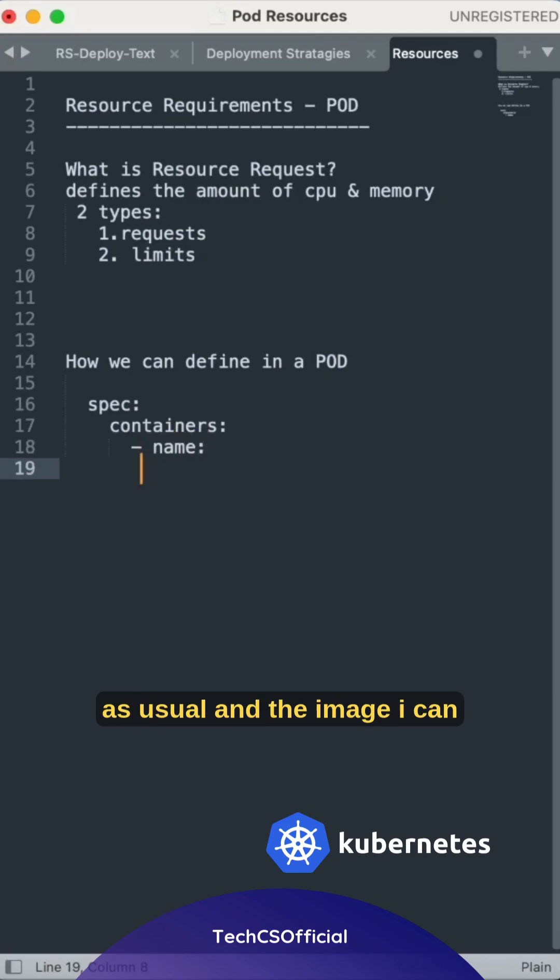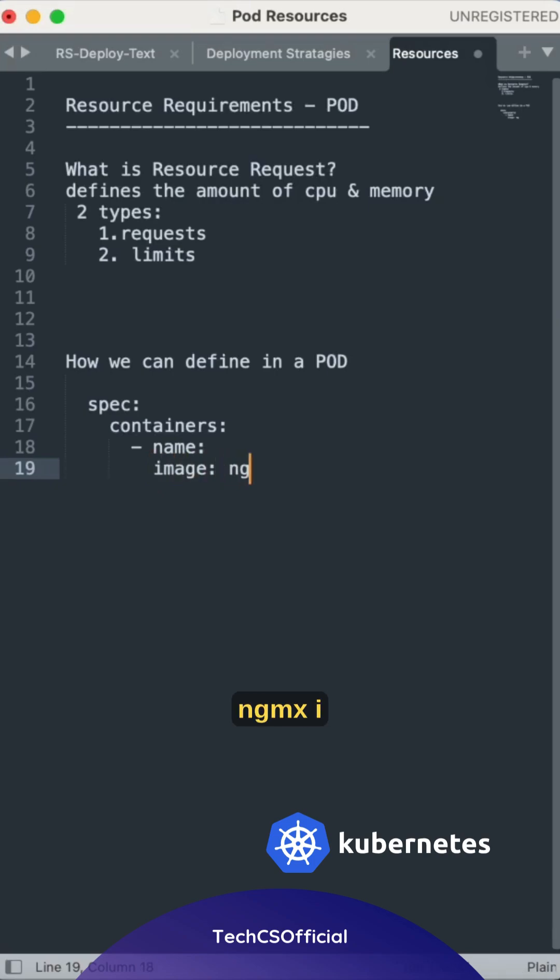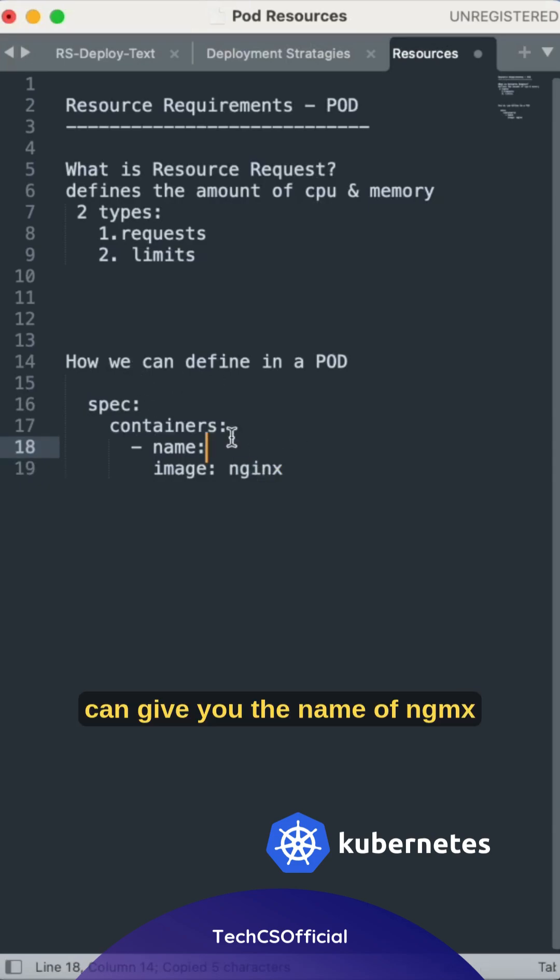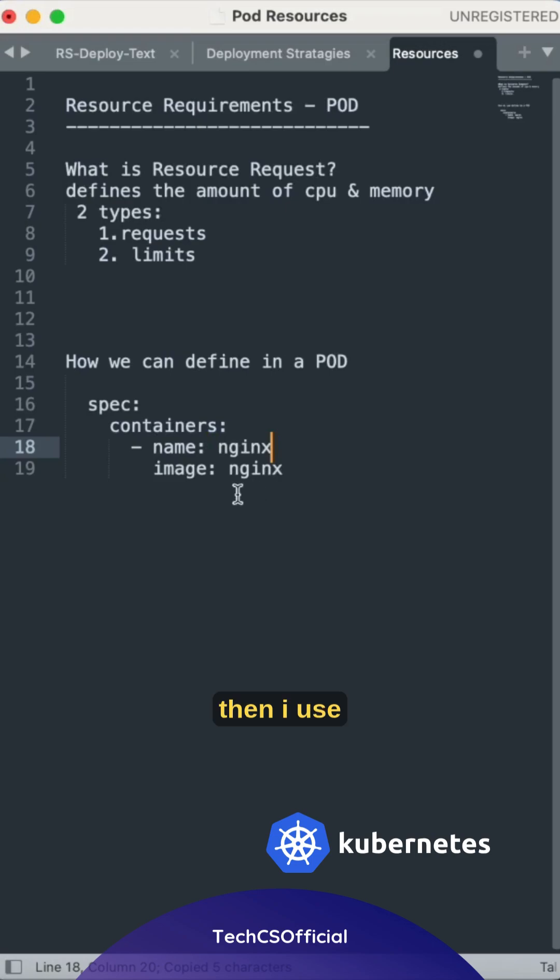Then as usual, the image, I can say nginx. I can give you the name of nginx.